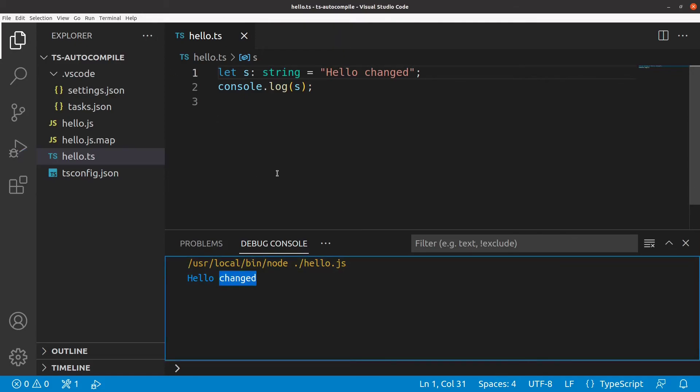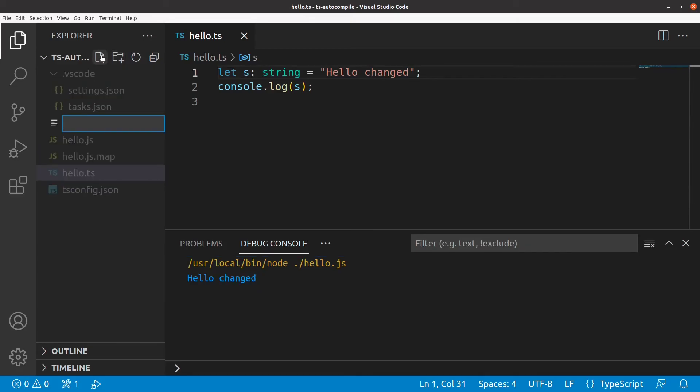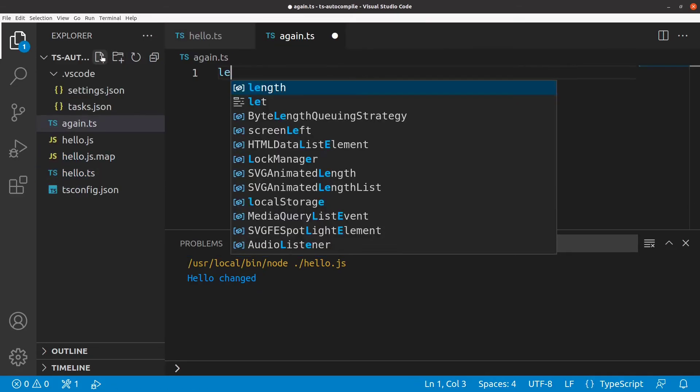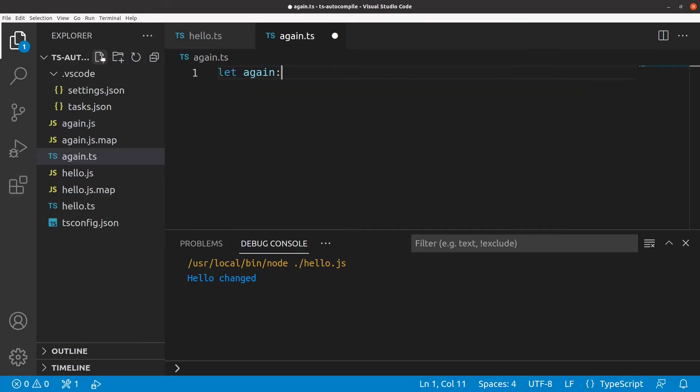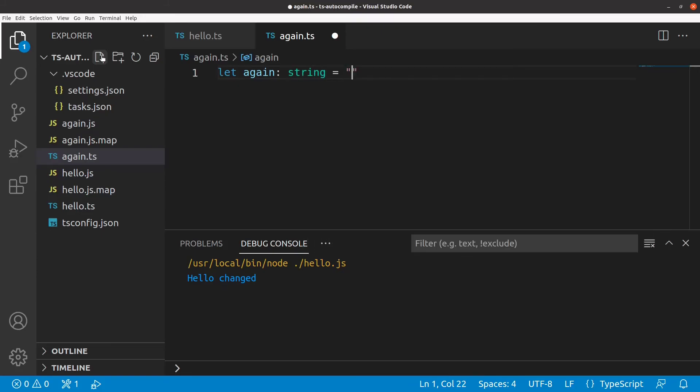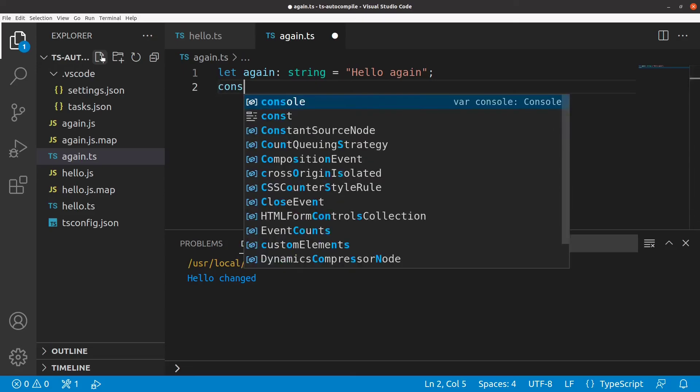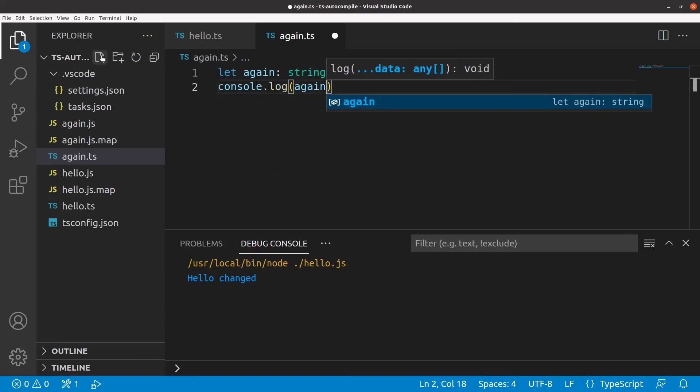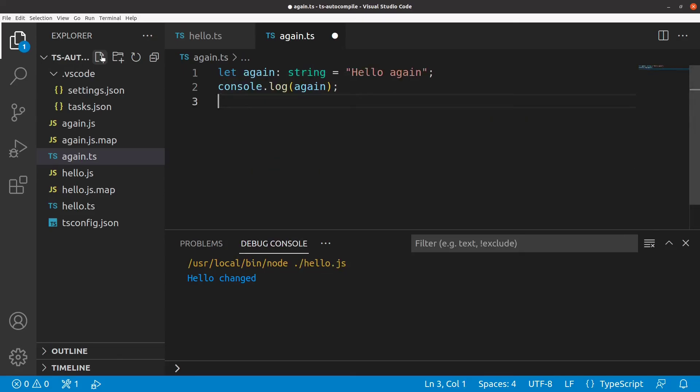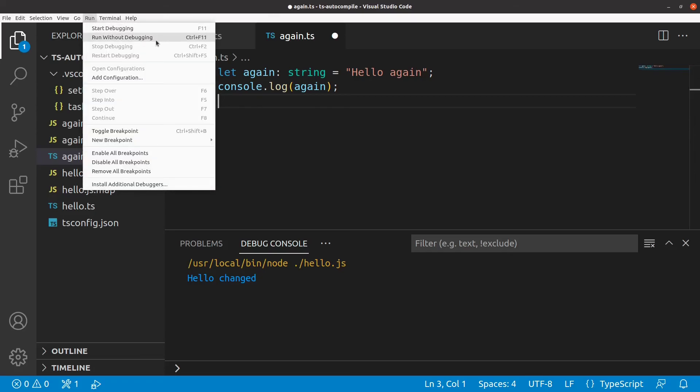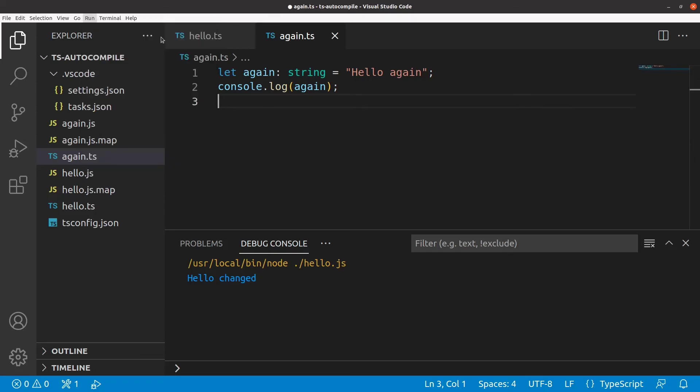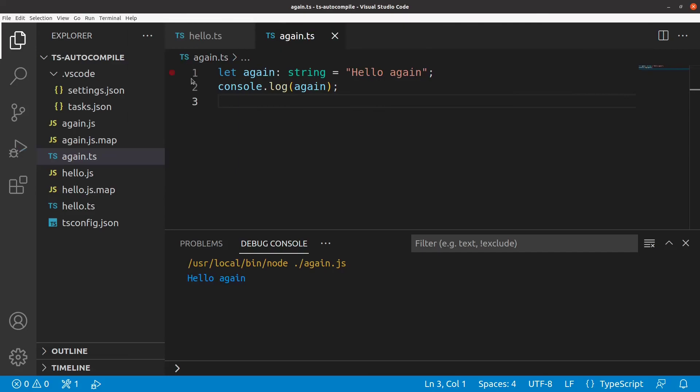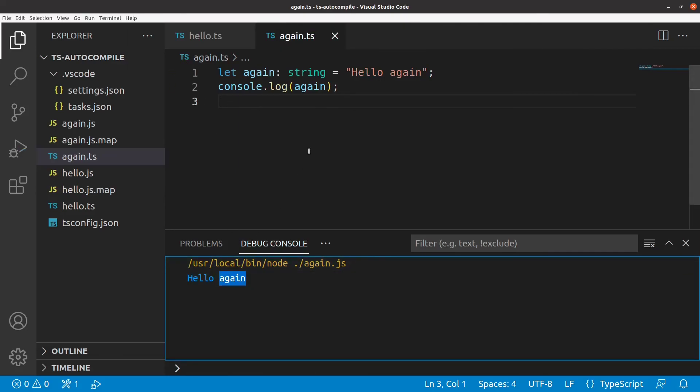And finally, we should also be able to create and run a new file inside this project. Alright, so this works as well.